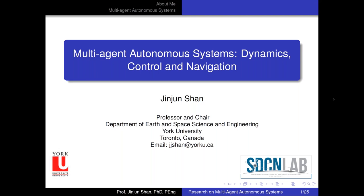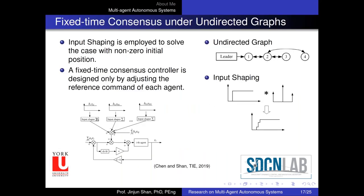The next question: for the input shaping-based consensus method, does each agent need to know the input signal from other agents? I think each agent needs to know the input signal from itself. The input shaper has been added between agents — for example between agent one and agent two — so in order to design the input shaper we need to get the input from agent one, not from other agents.